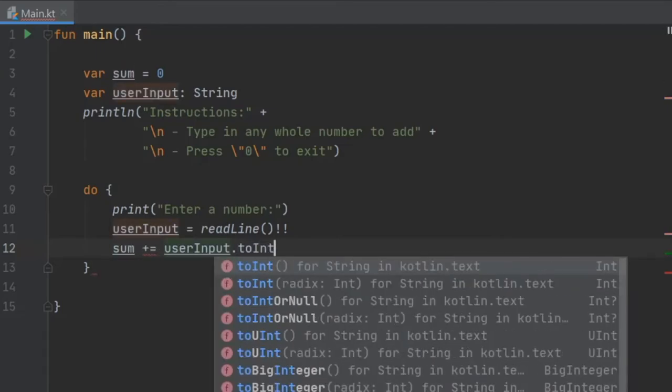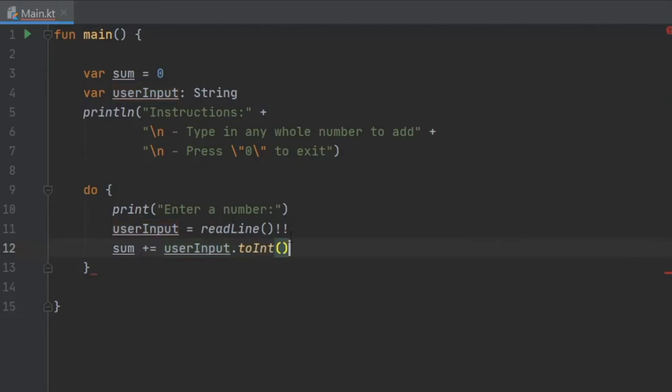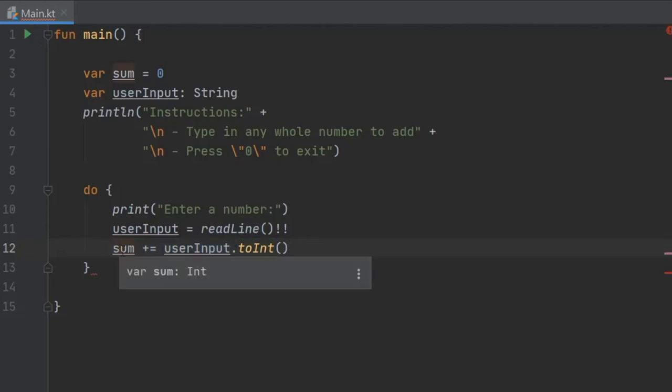It's going to be sum plus equals user input to int. This is just going to continuously add whatever input we put into the sum, and it's going to add the sum to the next user input and so on. Every time we enter a number it's going to just continuously add it.